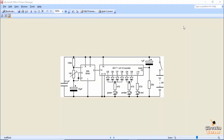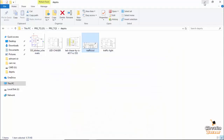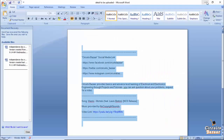Hello guys, thank you so much for watching Circuits Bazaar. Today we are going to make a traffic light using the 555 timer IC and 4017 counter IC. There are lots of circuits available on the internet, but we are going to use this circuit. Before this video we had made a video on blinking an LED using the 555 timer IC, so we'll use that circuit to save time in developing this circuit.